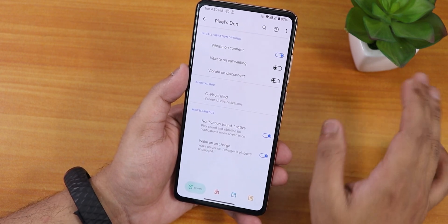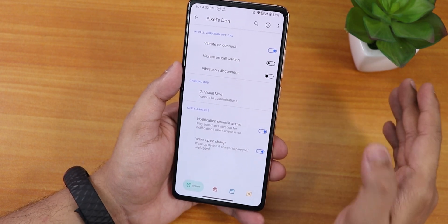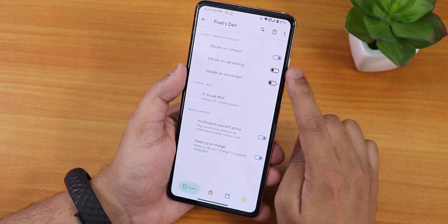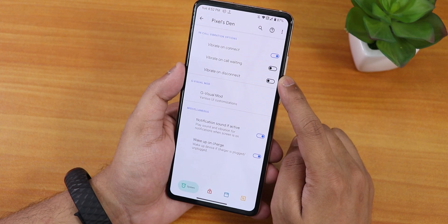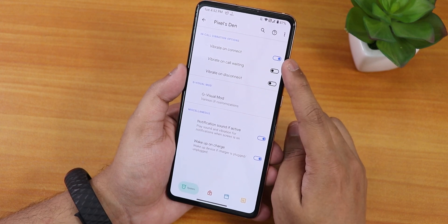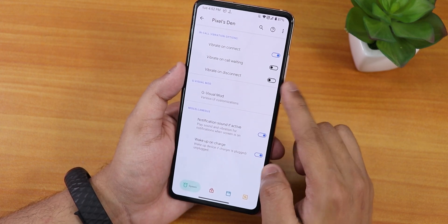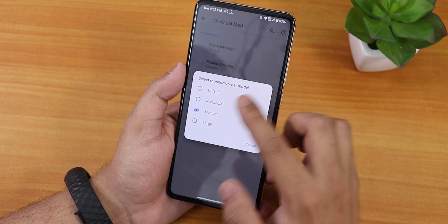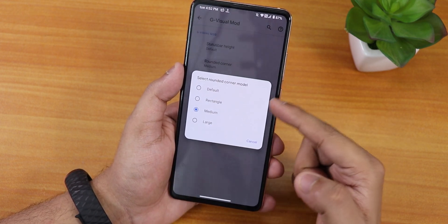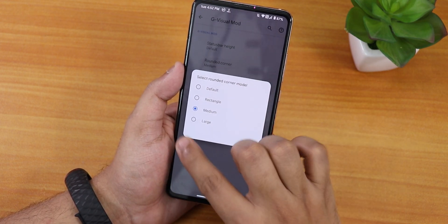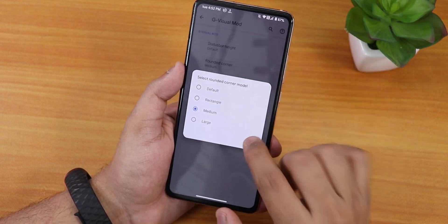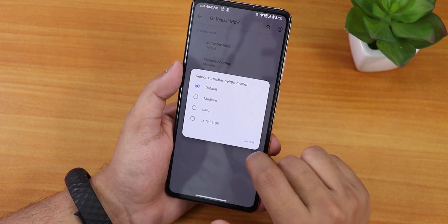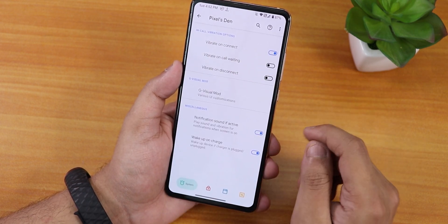Let's jump into the Pixel Extended settings where you find all the customizations. We have in-call vibrations — vibrate on connect, call waiting, and disconnect. Then we have the G Visual mode for rounded corners on windows, and there is status bar height customization as well.